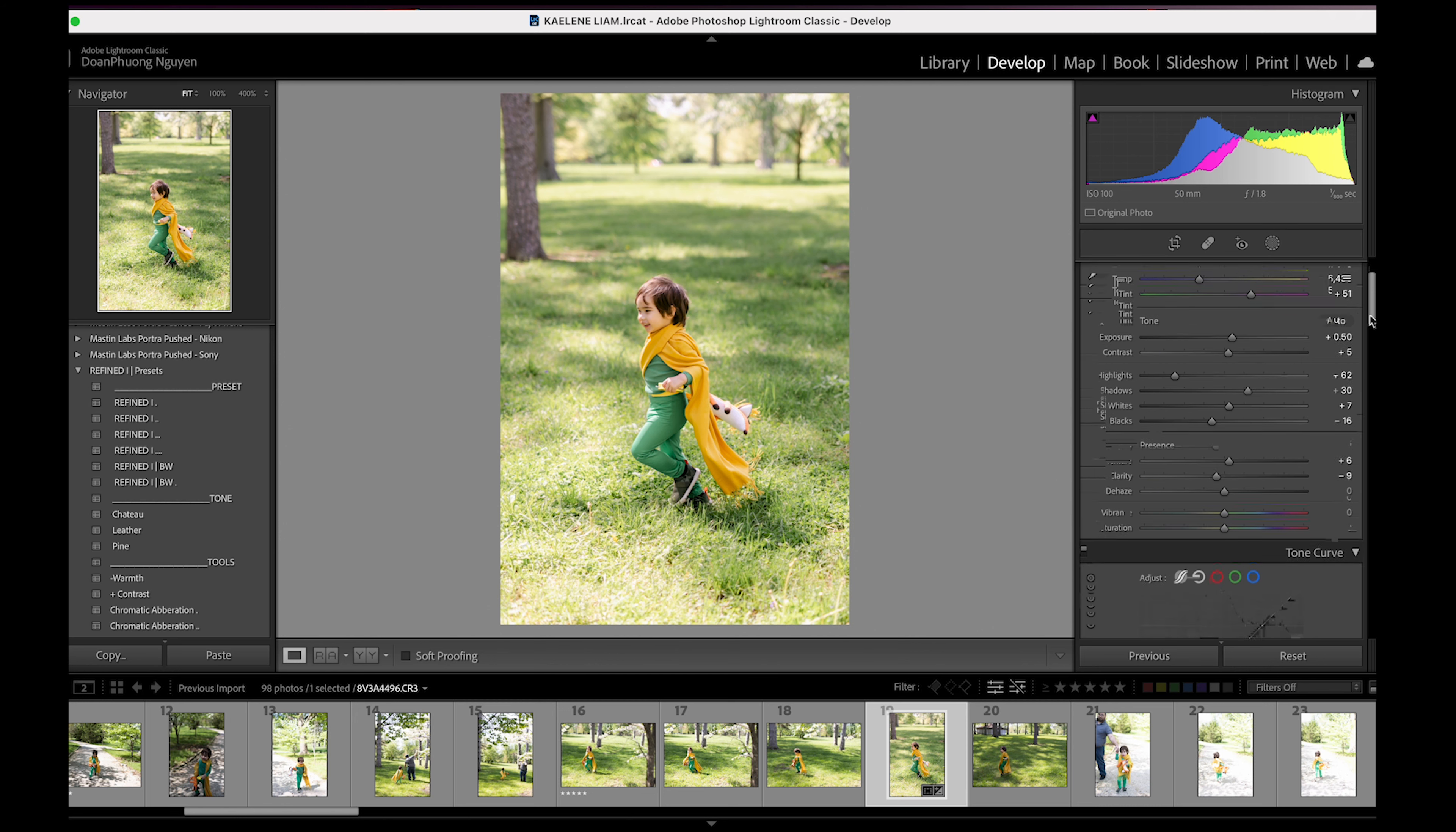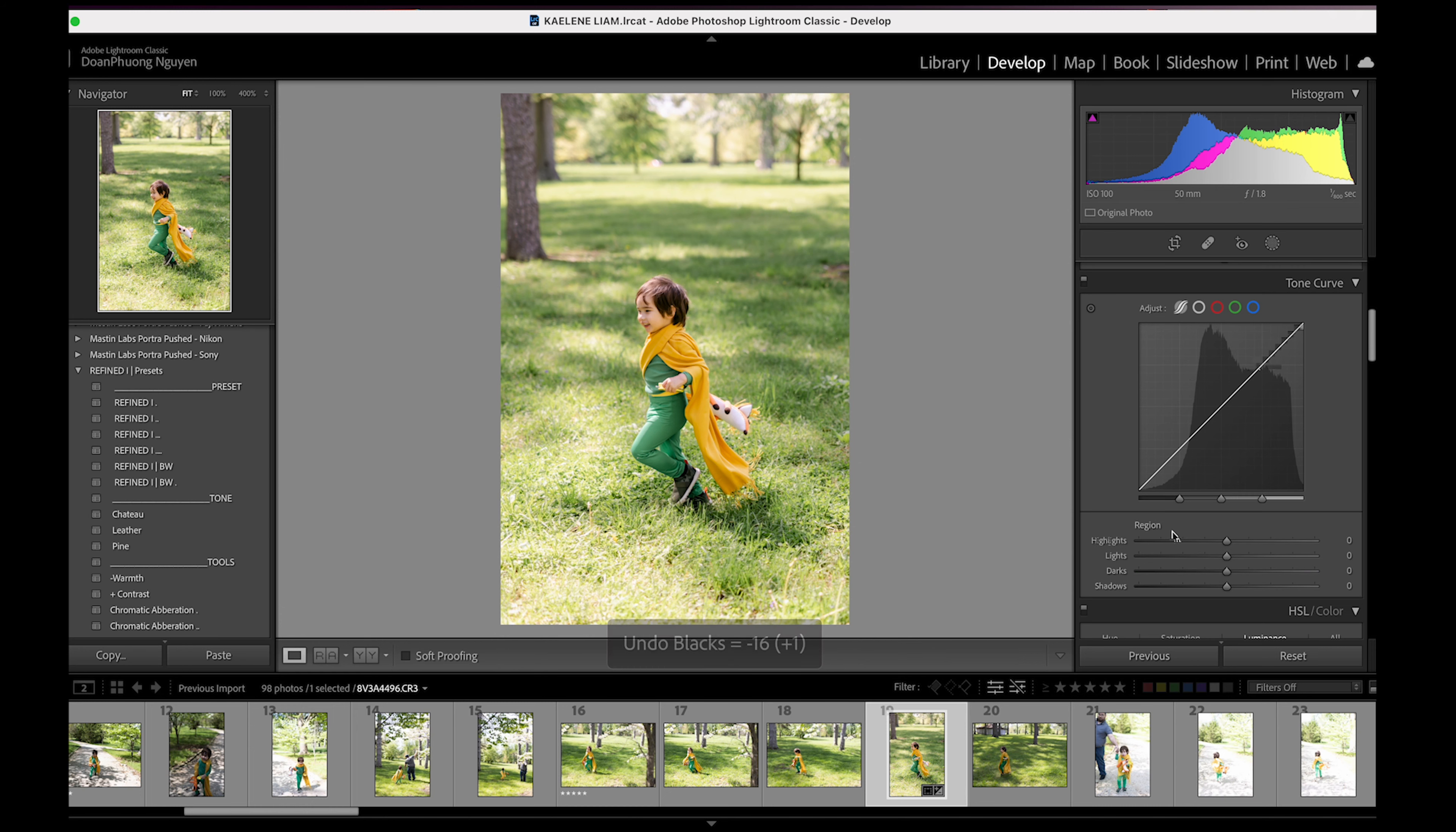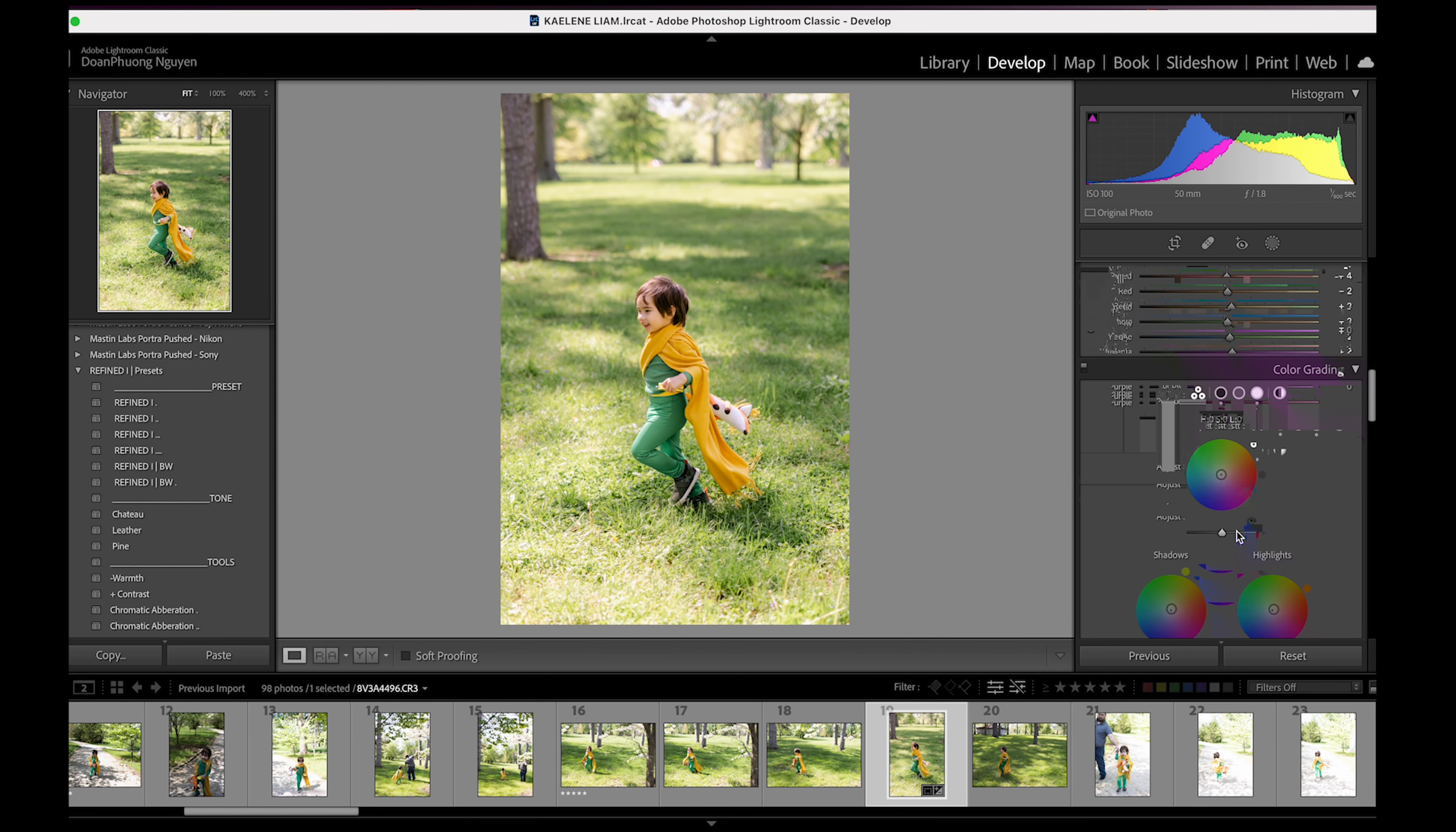I usually don't do very much with the tone curve, but you can if you want to. You can play with it here or here, or you can use this. But I usually leave the tone curve alone because I think the preset does a really good job. So I'm going to reset that. I'm just going to undo all of that. This is where you can play the HSL is where you can play with the colors a little bit more. But again, I kind of leave this alone because I like my presets and what they do, but you can play with it.